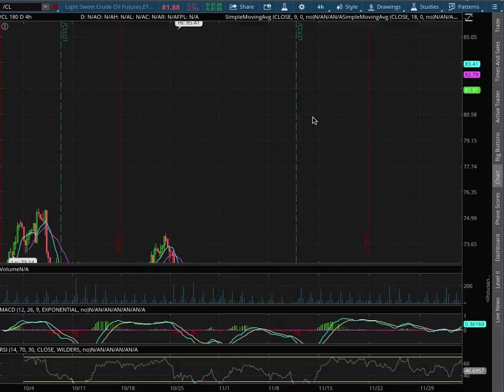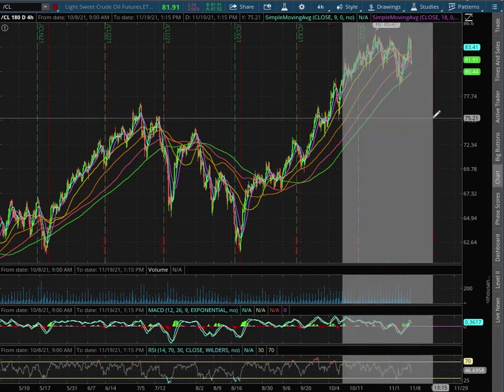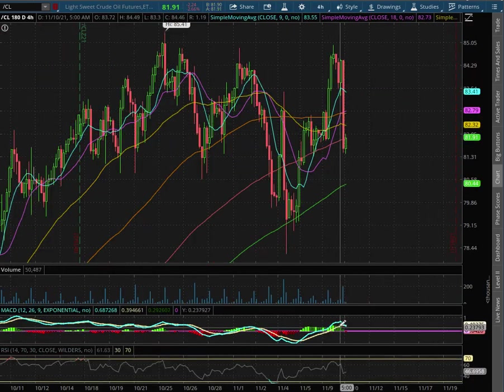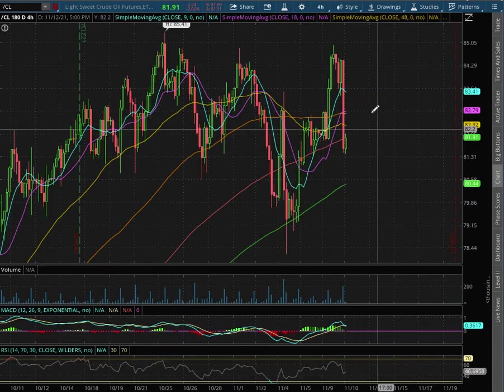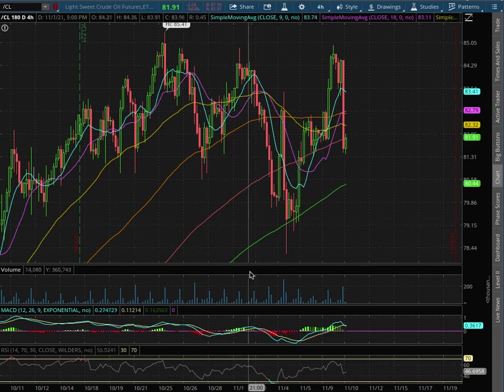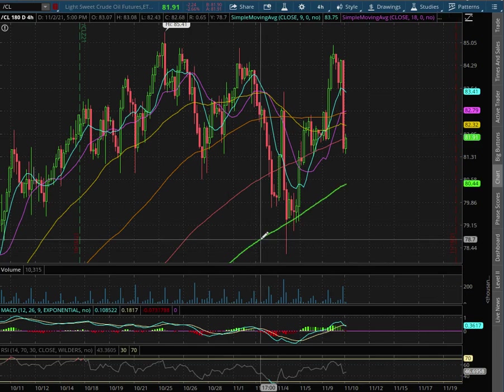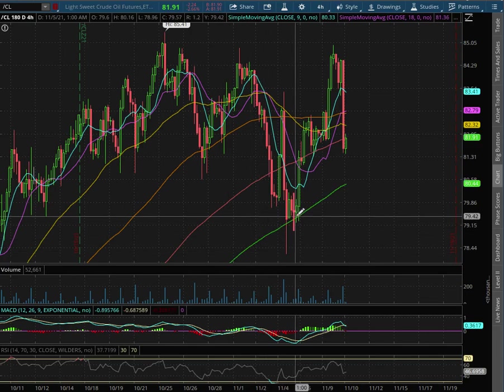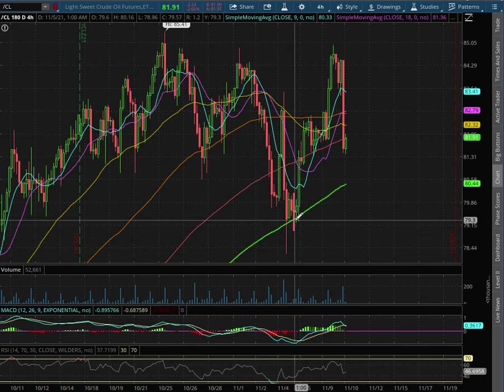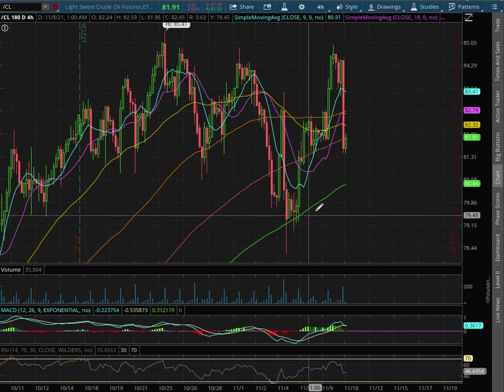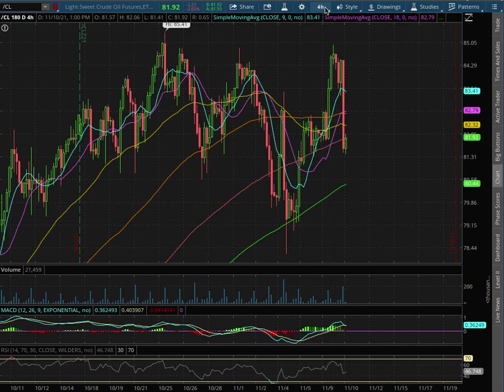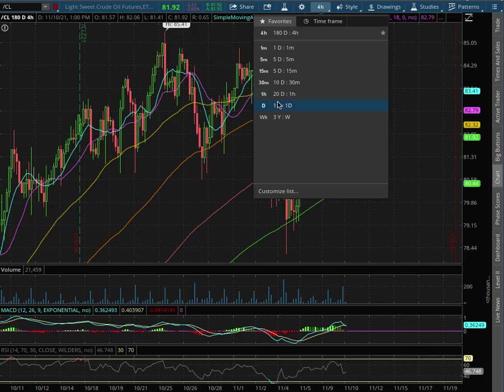As we extend out to the 4-hour chart, we are in positive MACD but we're seeing signs of a divergence. We did bounce right off the 200 moving average, this green line, back on November 5th, and that will act as our temporary support at around $80.44.